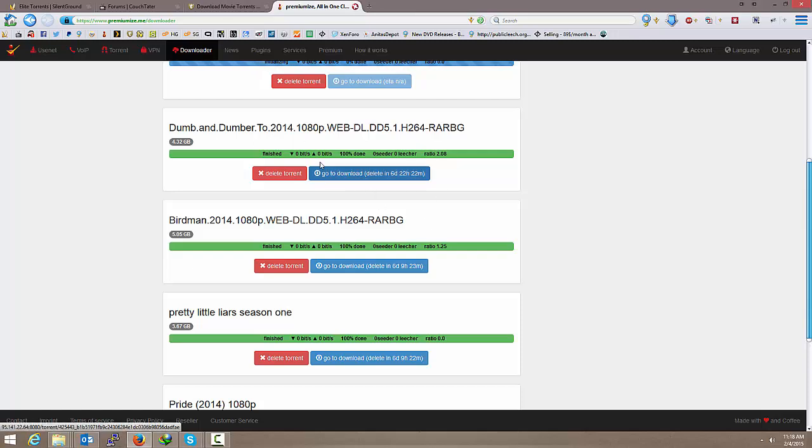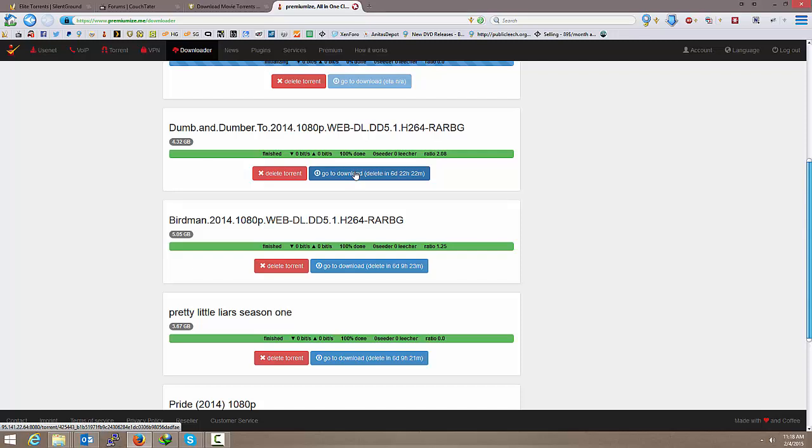And so once it's downloaded, this Go to Download, you see it's grayed out here because that one's not done. It'll say Go to Download and it'll say Finished. So I'm just going to click on it.